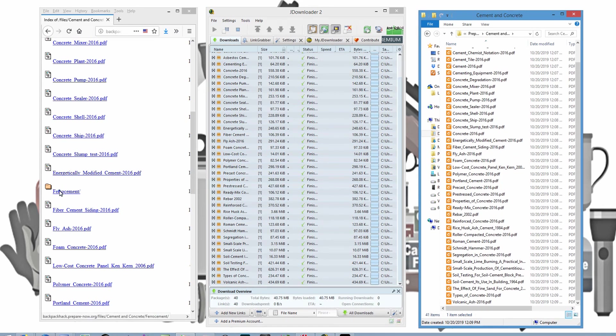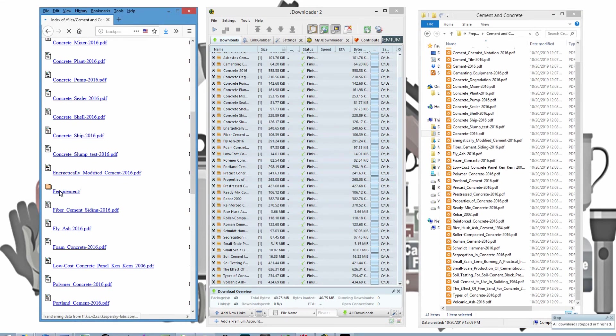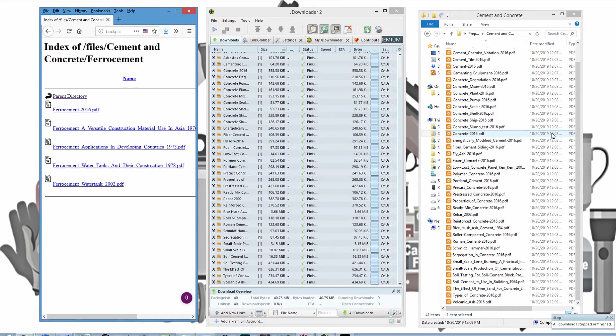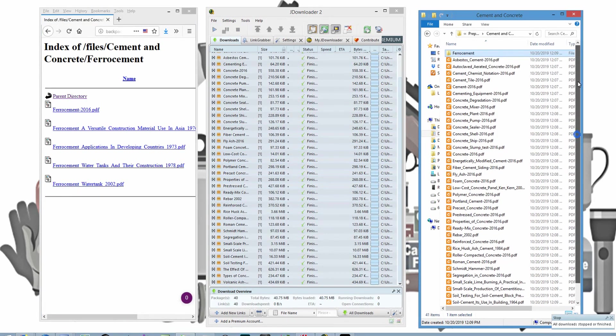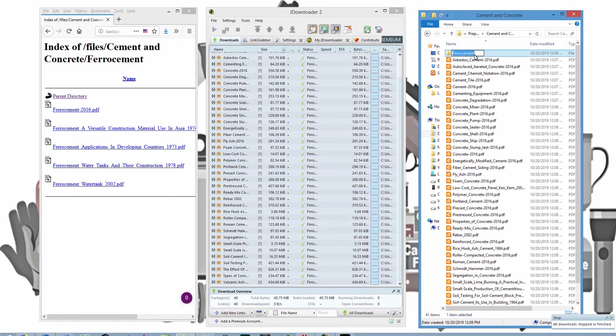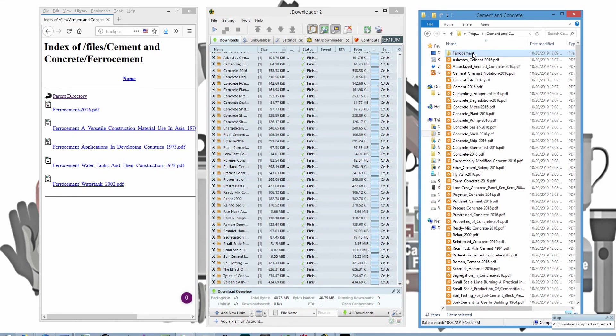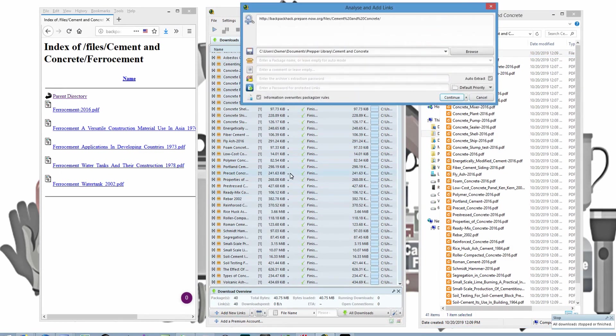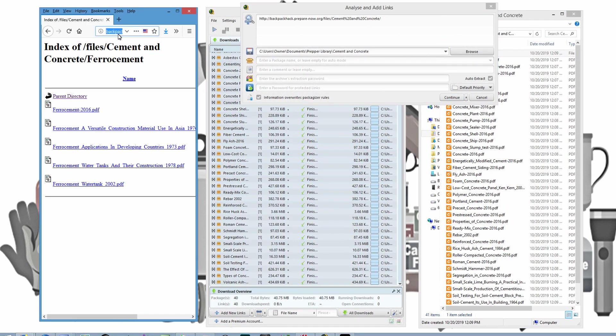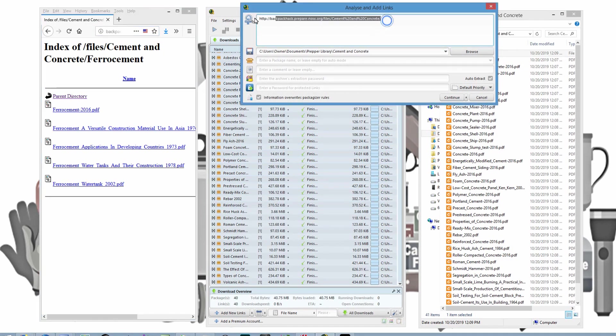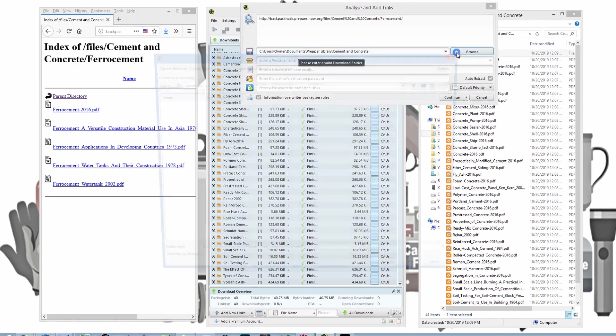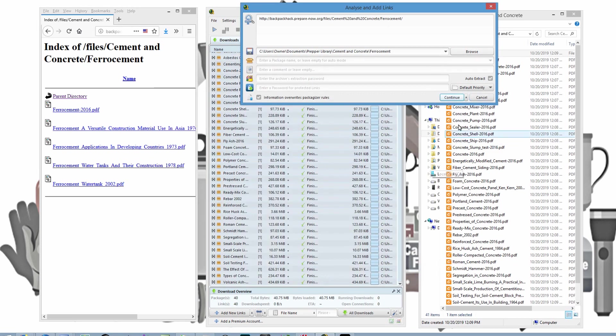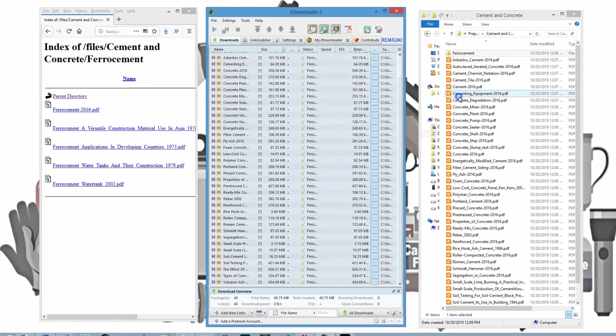Now I'm going to go over here to FerroCement. And I want to download these. And I want to download them into this folder right here. So I'm going to come back over here to add new links. And I'm going to copy that URL again. And you can see it's added that. And now I'm going to browse for FerroCement. Save it. Continue.